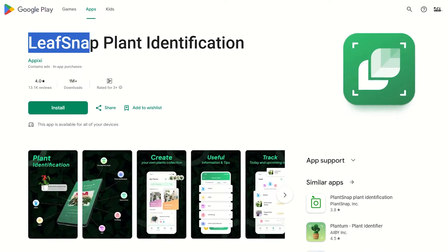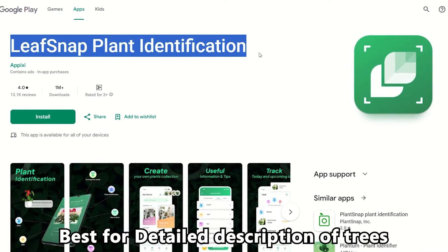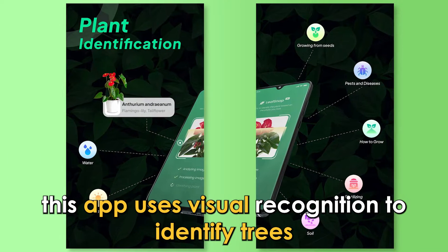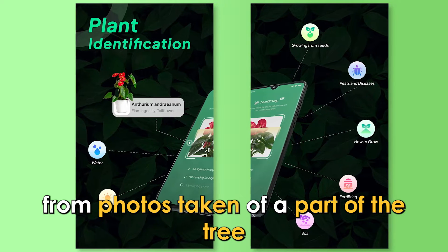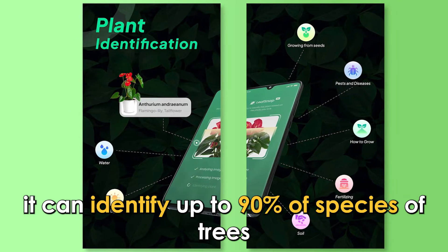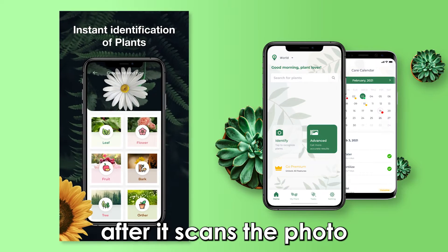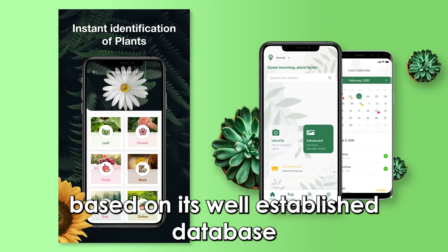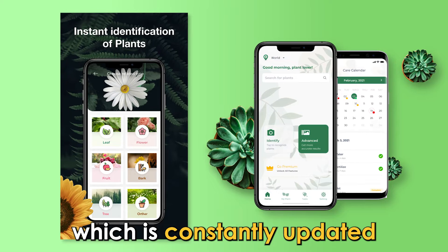Let's get started with LeafSnap, best for detailed description of trees. This app uses visual recognition to identify trees from photos taken of a part of the tree. It can identify up to 90% of species of trees and plants. Typically, after it scans the photo, it gives you a few results based on its well-established database, which is constantly updated.